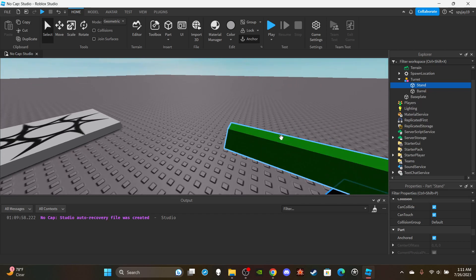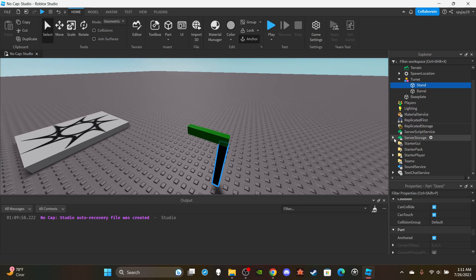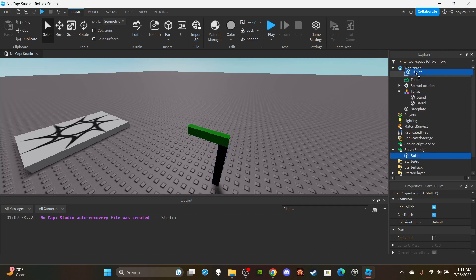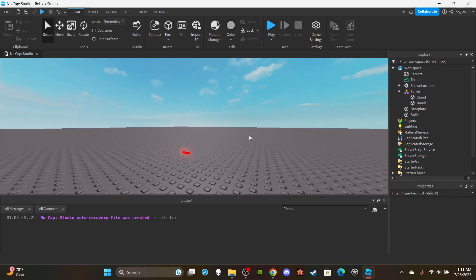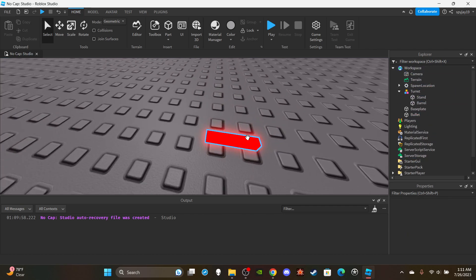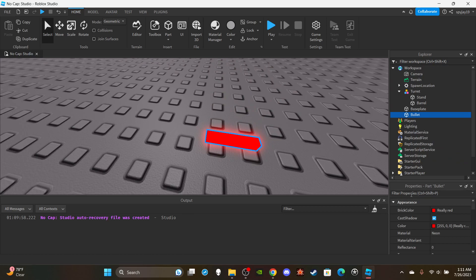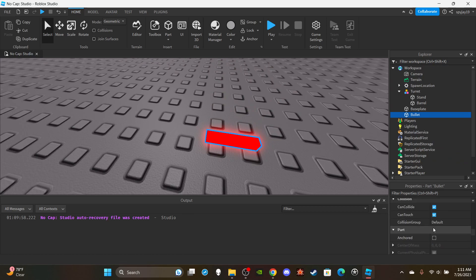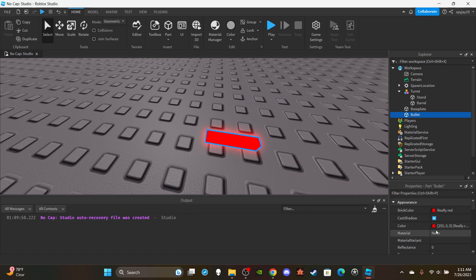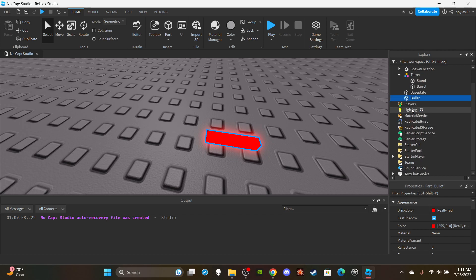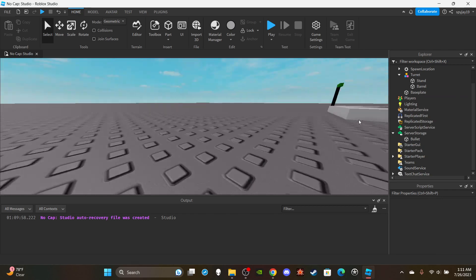Next, you're going to need to make a bullet to come out of the turret. If I open Server Storage I'll show you the bullet I made — it's simply just a part. Don't anchor it, I made it neon red, name it 'bullet', and put it in Server Storage.